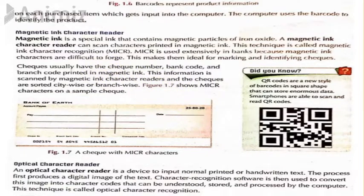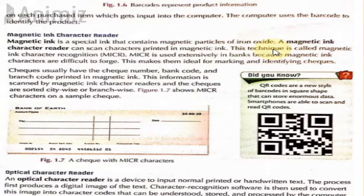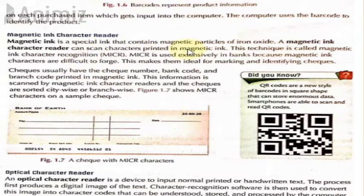If a document is faked or forged, this magnetic ink will not respond correctly to the magnetic fields — it will produce an incorrect code. This is how banks check whether a check is authentic and belongs to that particular bank.